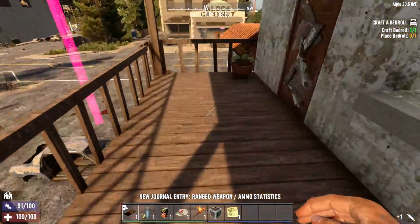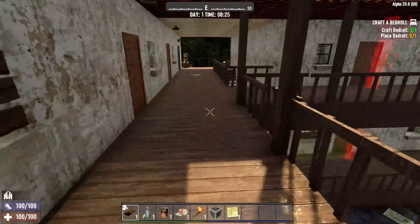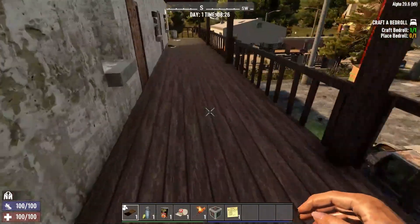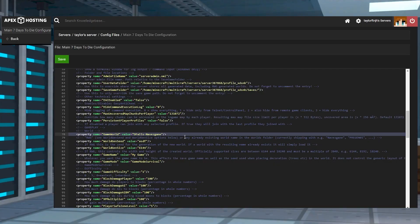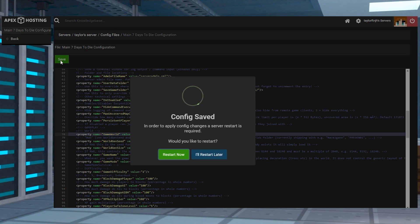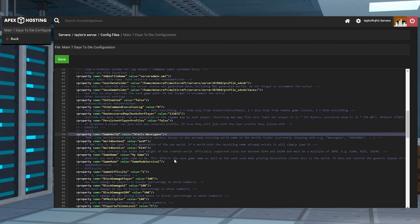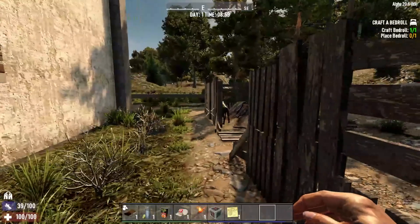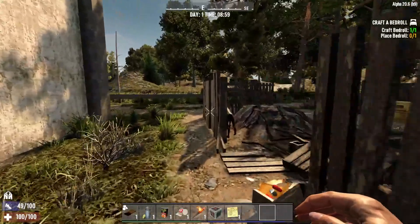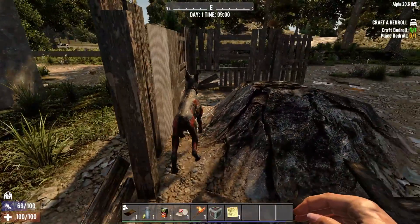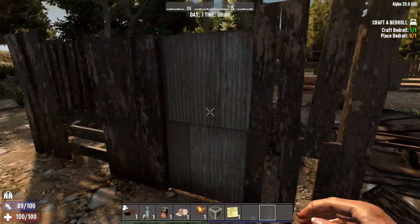Although the installation process of Darkness Falls can be overwhelming due to the number of steps, hopefully following this guide made it a little bit easier. Once it's installed, you'll be able to enjoy a completely new and exciting gaming experience full of challenges and adventures. So, gather your friends, prepare to face the dangers of the apocalypse and have fun!